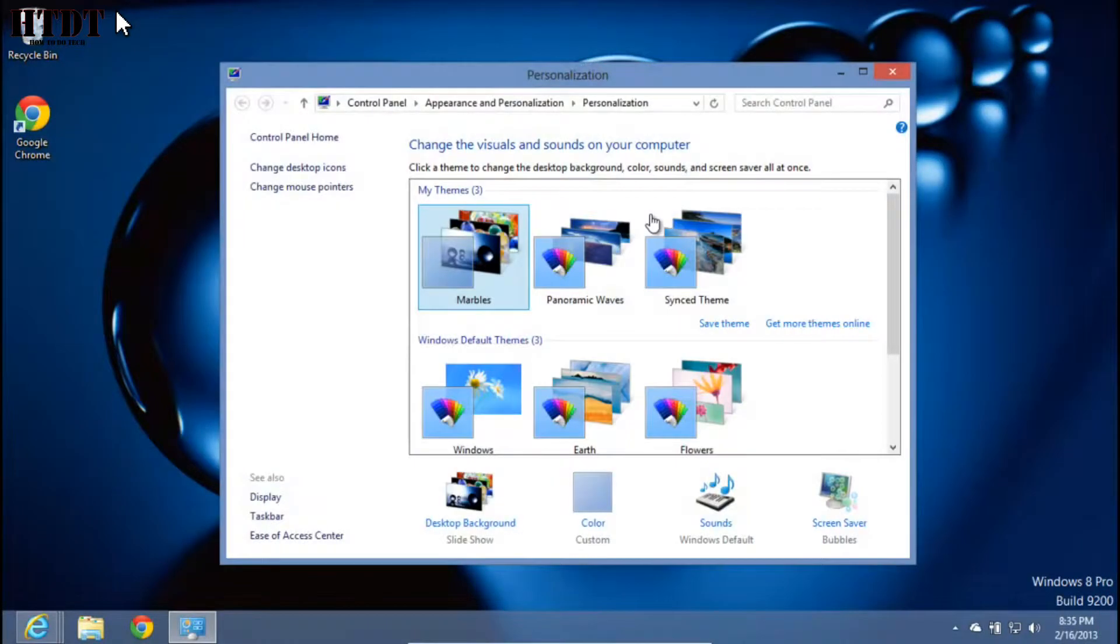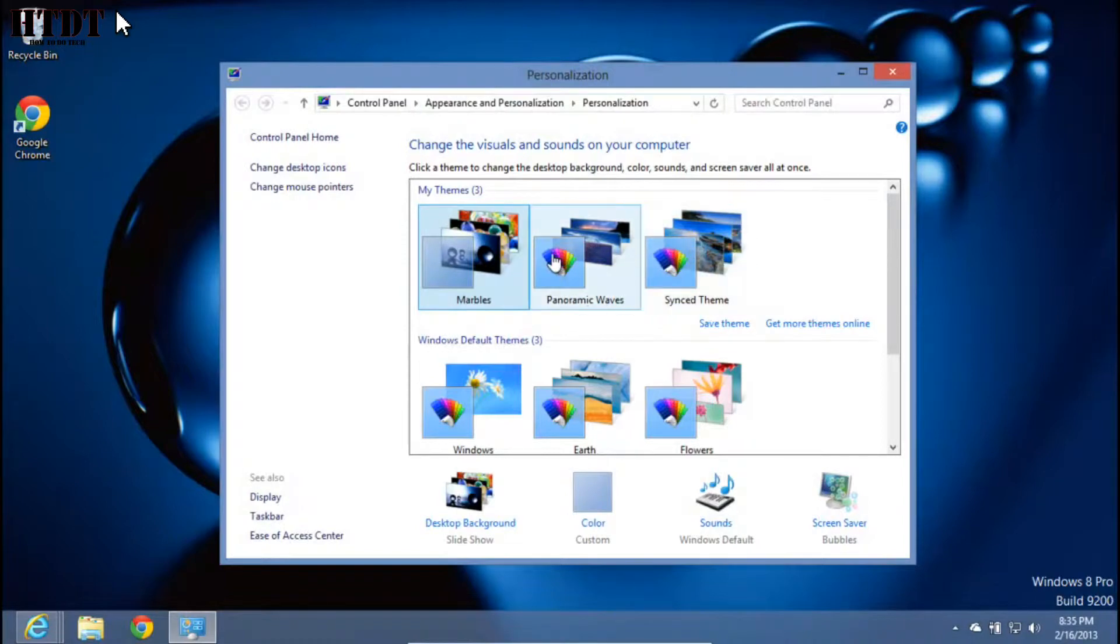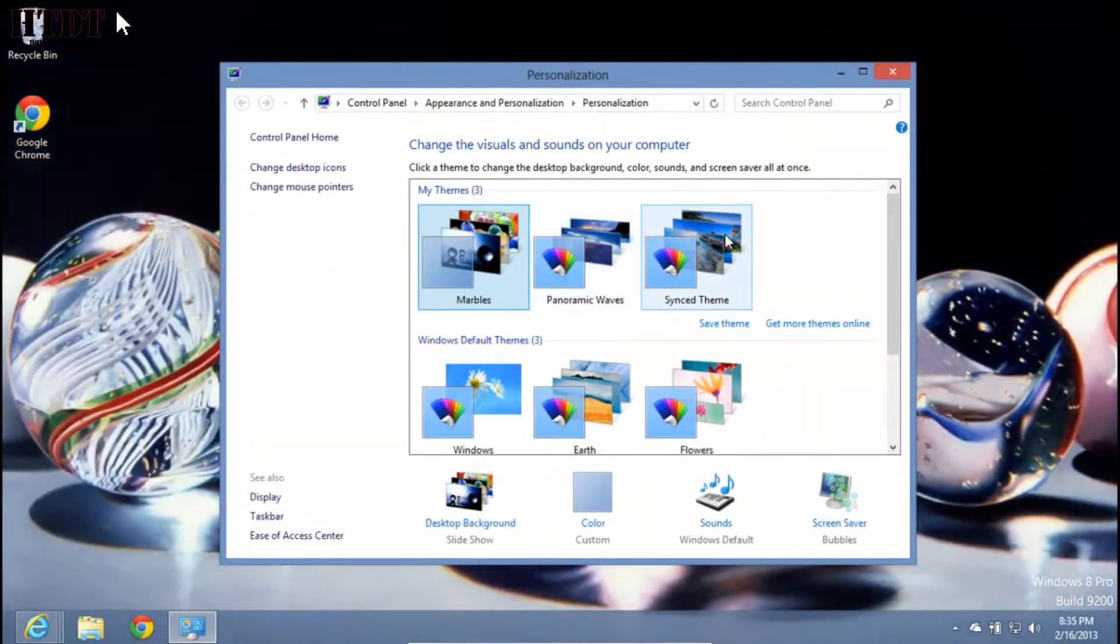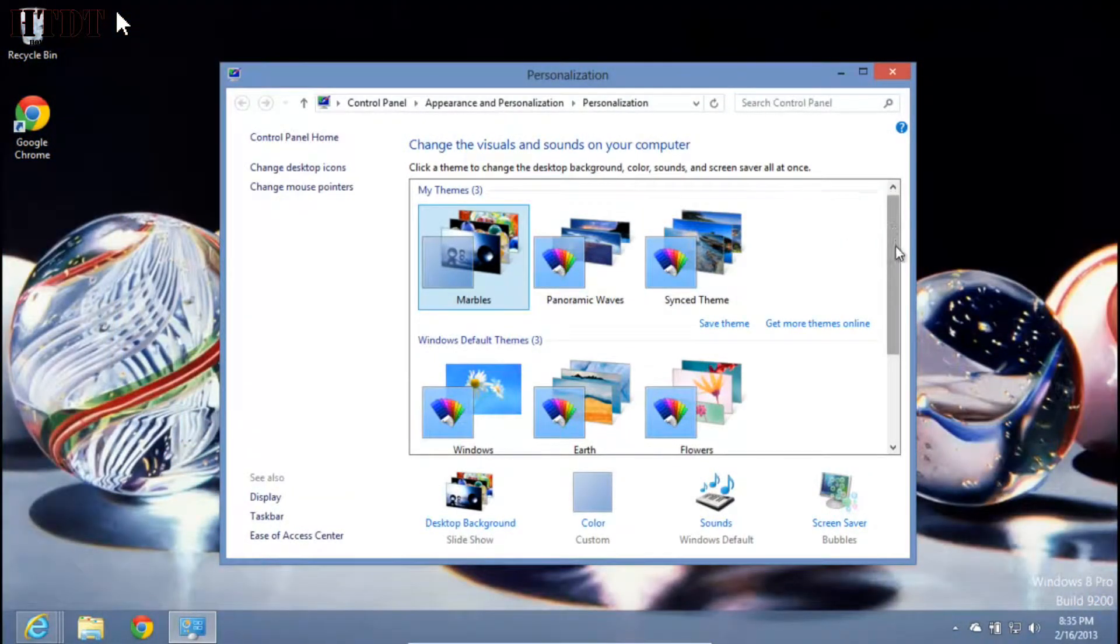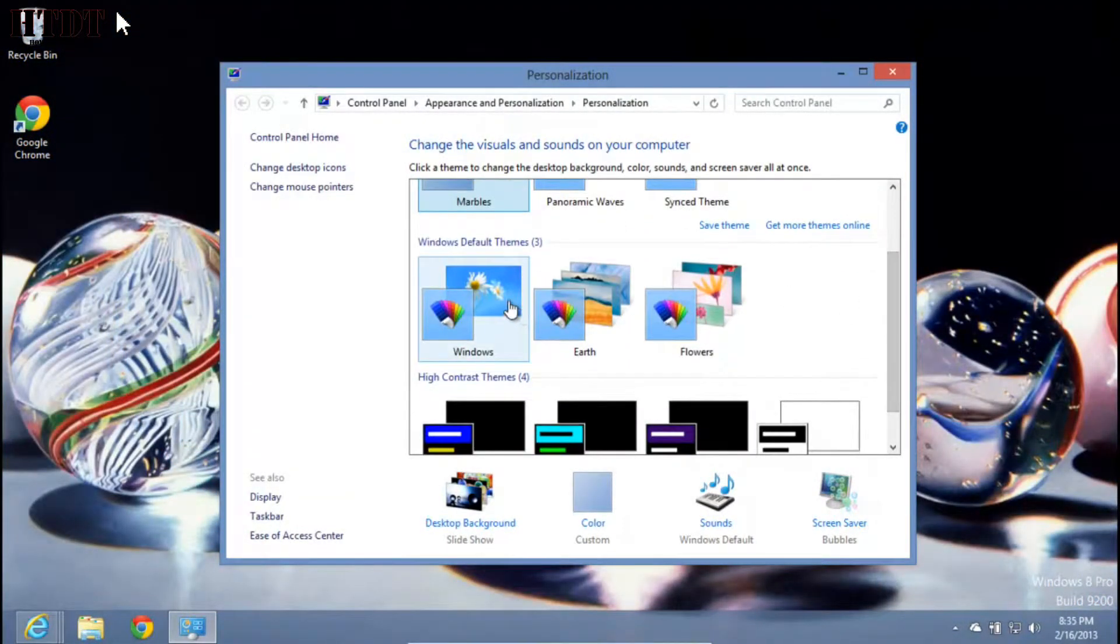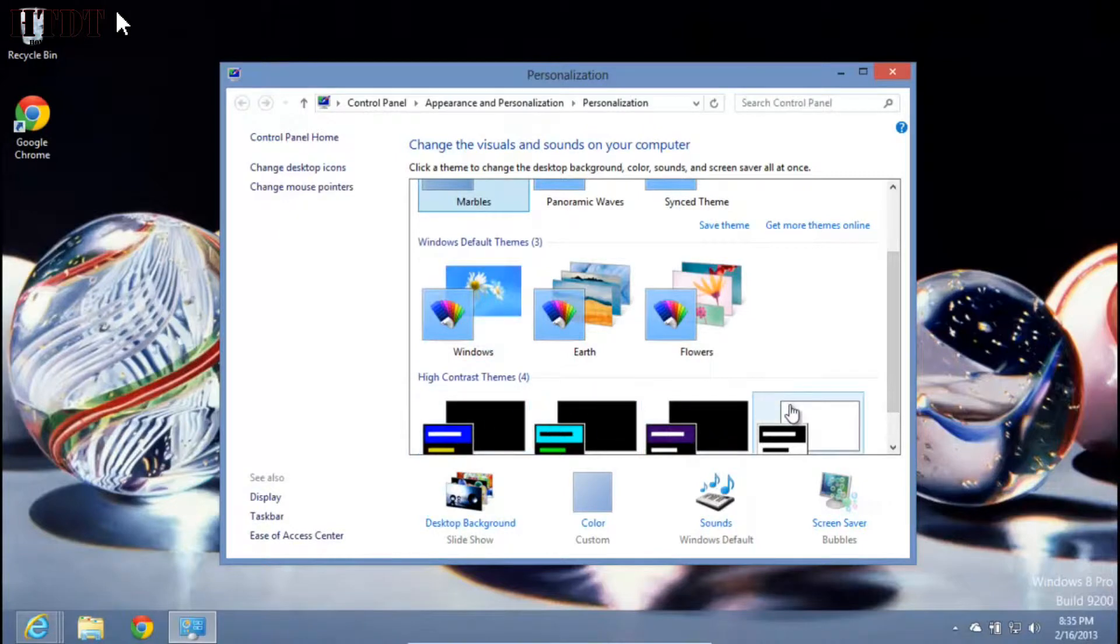Once there, hit personalization. In personalization, at the top you'll have themes you've already made or downloaded. You'll have Windows default themes and high contrast themes at the bottom.